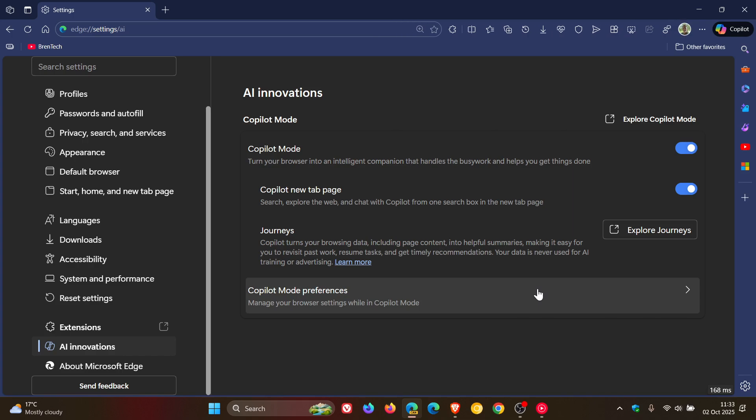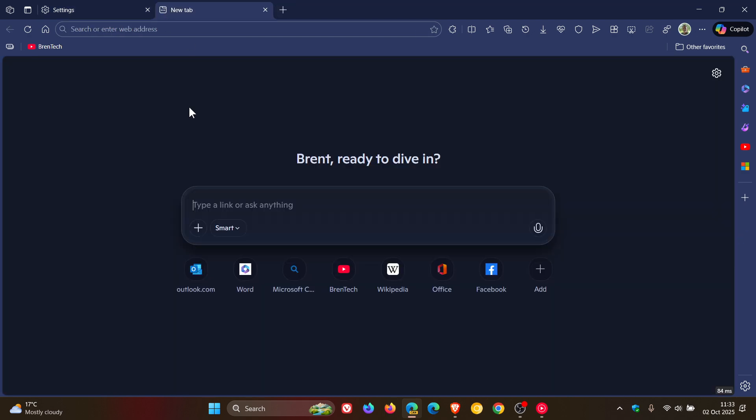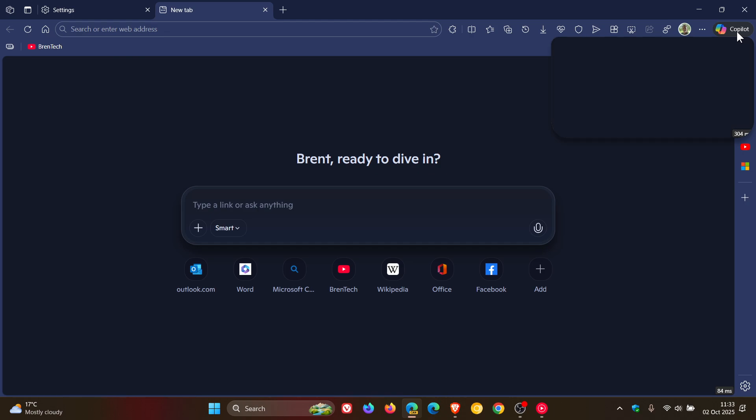And you notice we get the Copilot theme. You can open up a new tab, which goes directly into Copilot Mode, as the name implies. And then you get this Copilot that opens up to the top right.